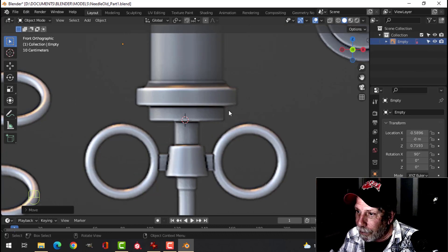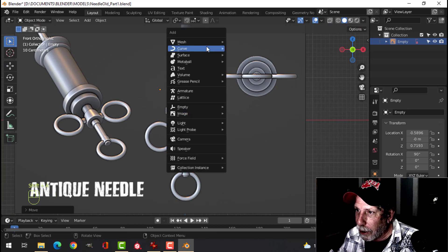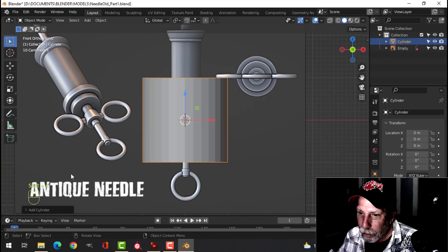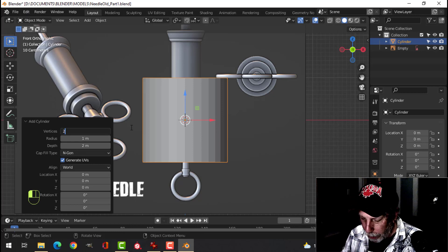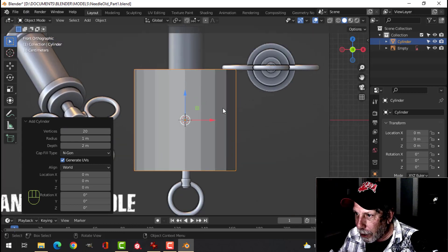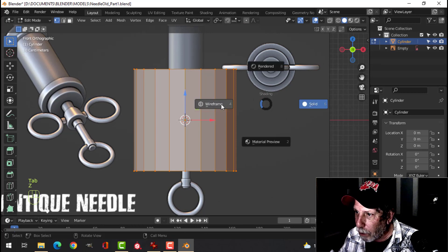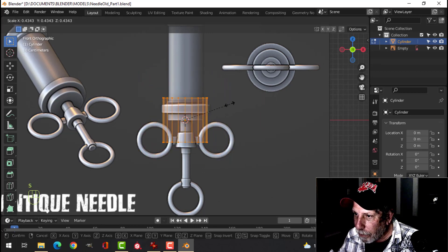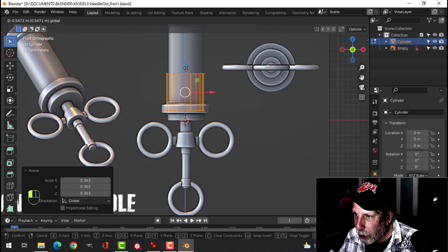I'm going to leave it on for the moment. We're going to start modeling — Shift+A, mesh cylinder. Come down here, I'm going to change this to 20. Go into edit mode by pressing Tab, Z for wireframe, choose wireframe, S to scale and make it smaller, and drag it up in the Z.